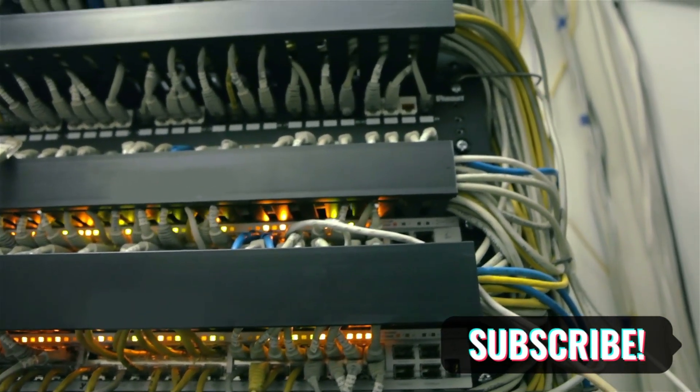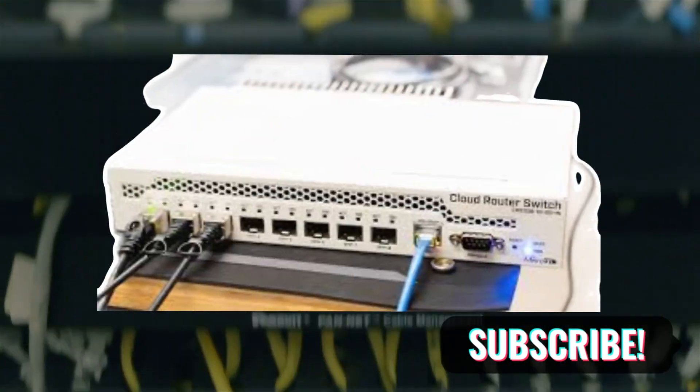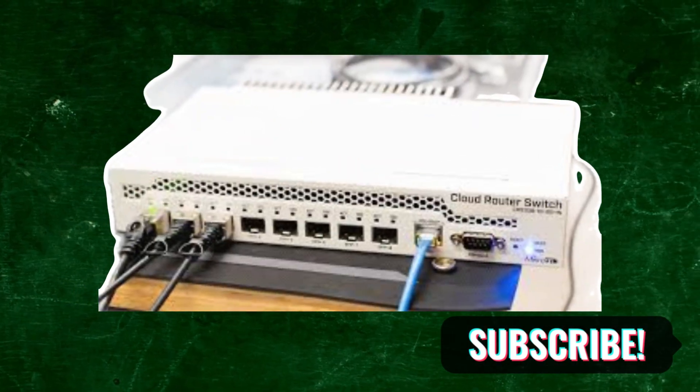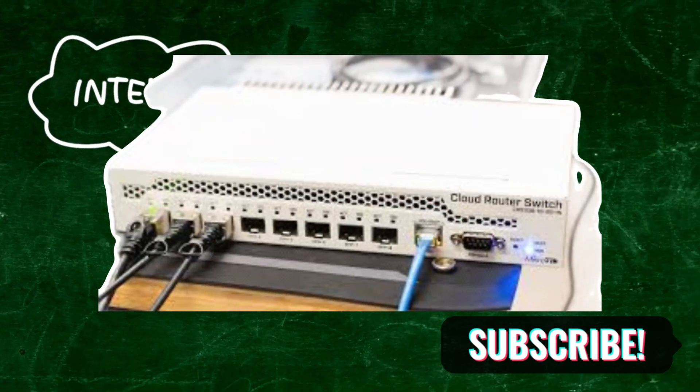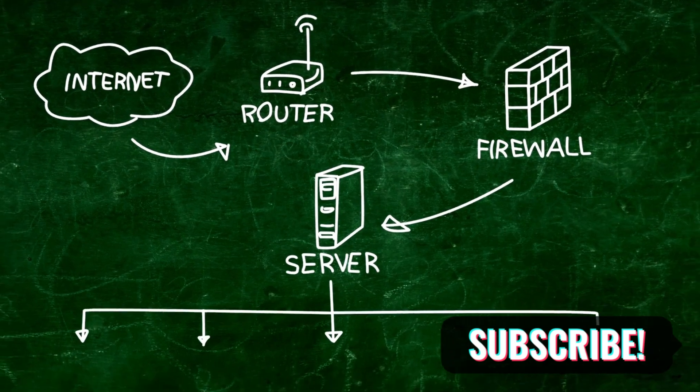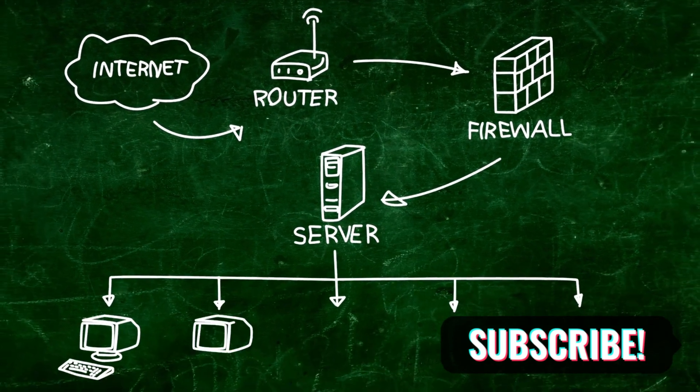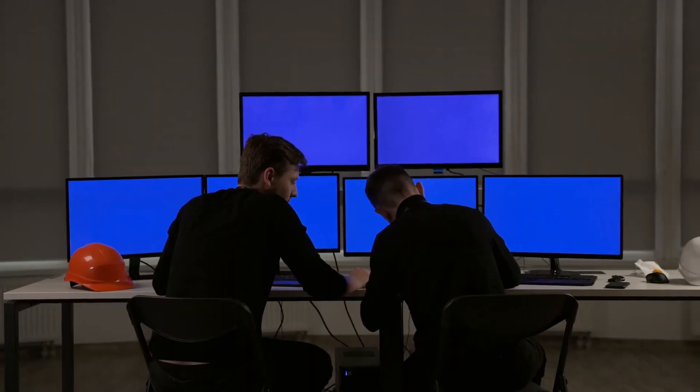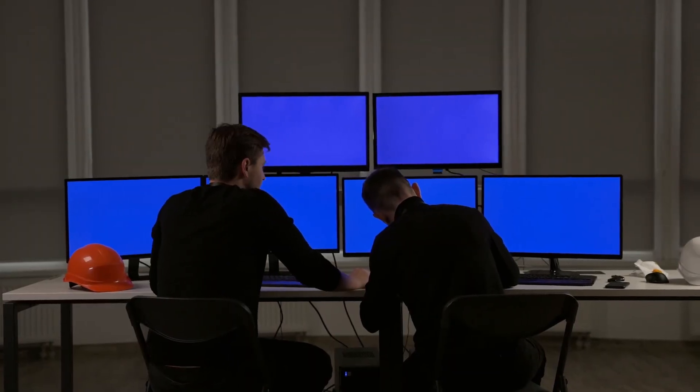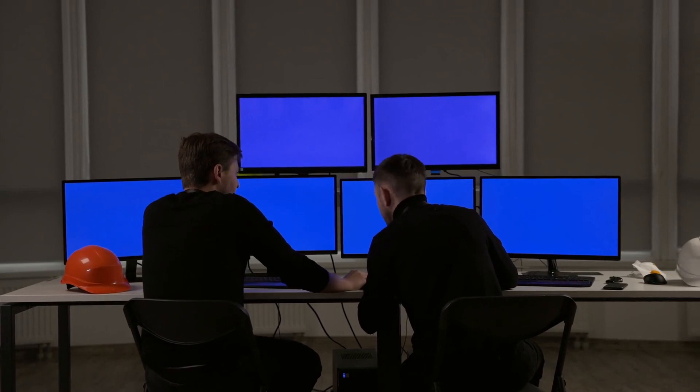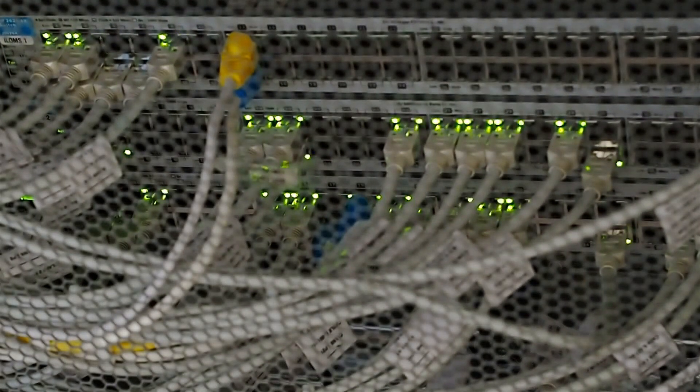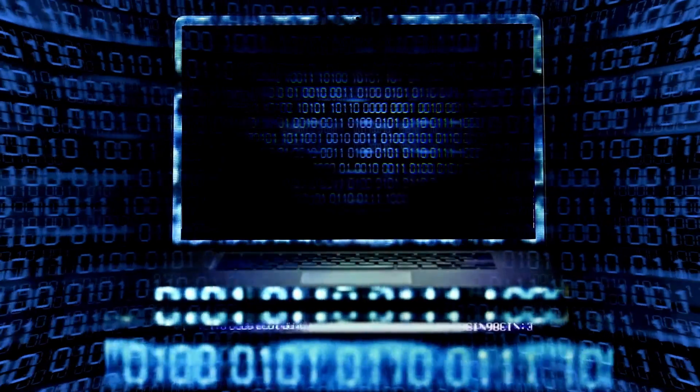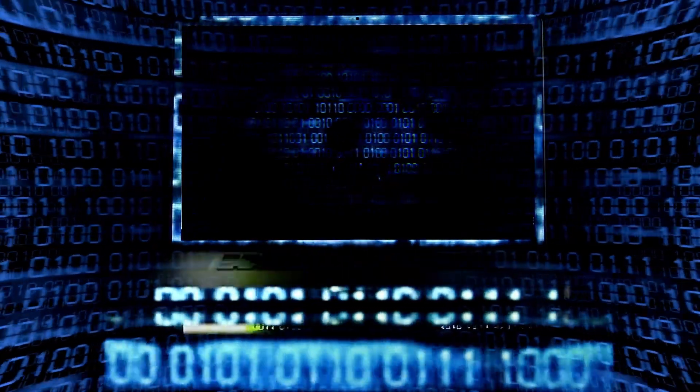But here's the good news. With your MikroTik router and the right configuration, you can fortify your network against those threats. In this video, I will show you exactly how to secure your network from ARP and DNS spoofing step by step, ensuring that your network stays safe and any user infrastructure stays protected. So stick around and let's learn how to turn your MikroTik router into a fortress against ARP and DNS spoofing attacks.